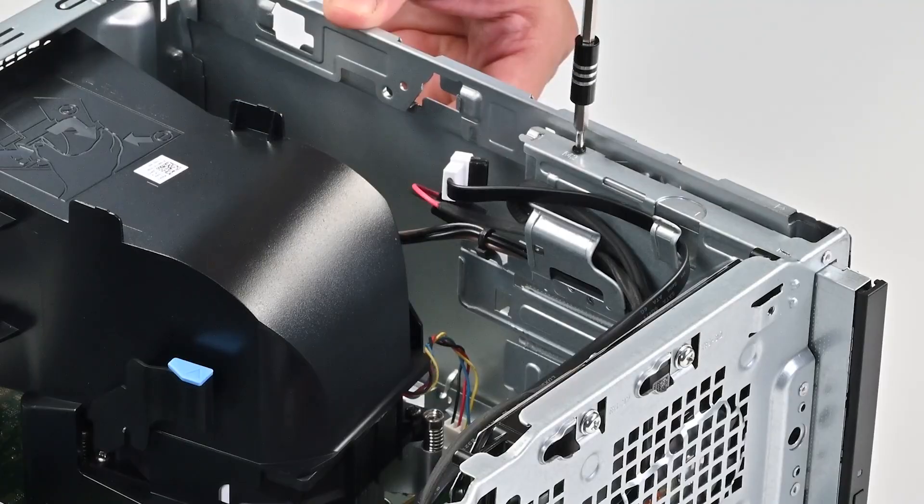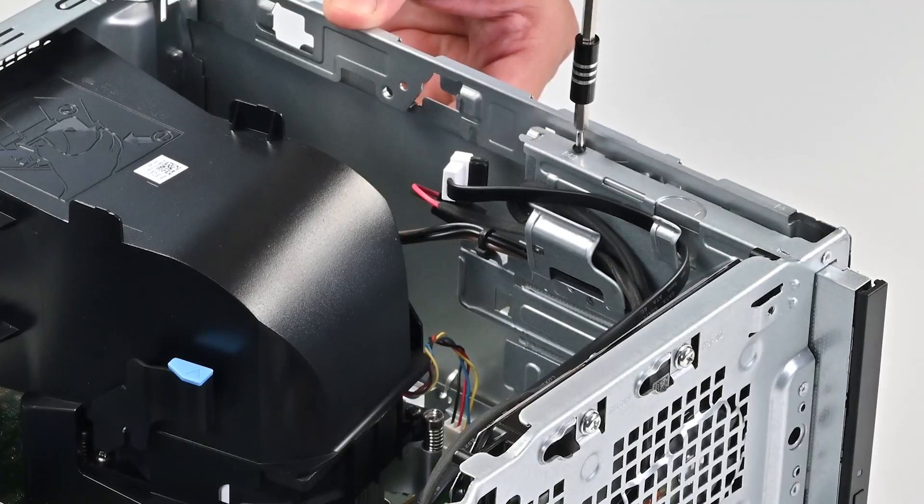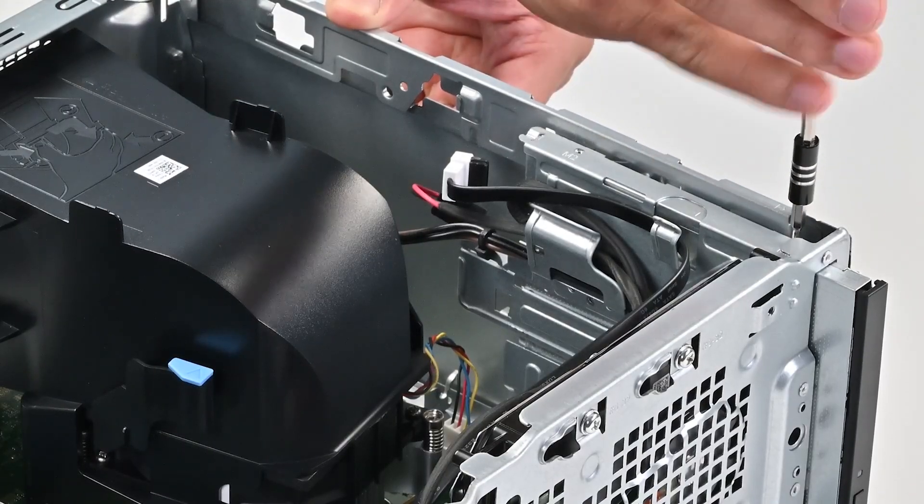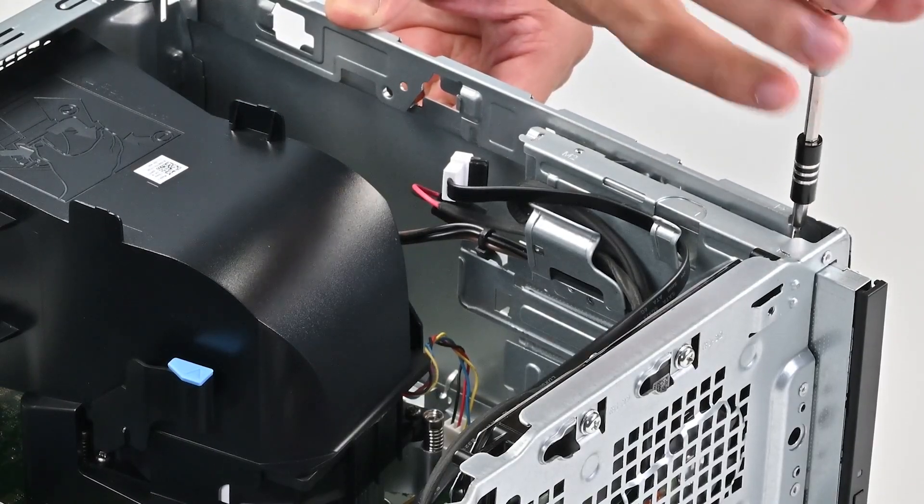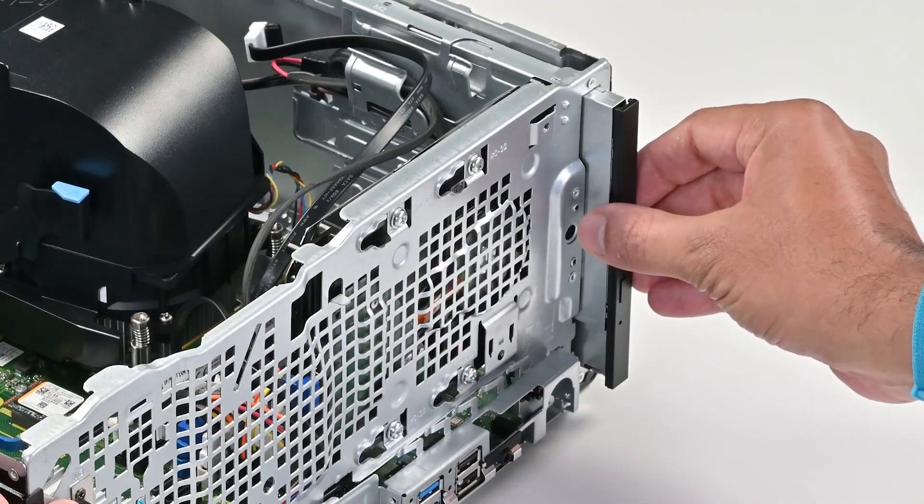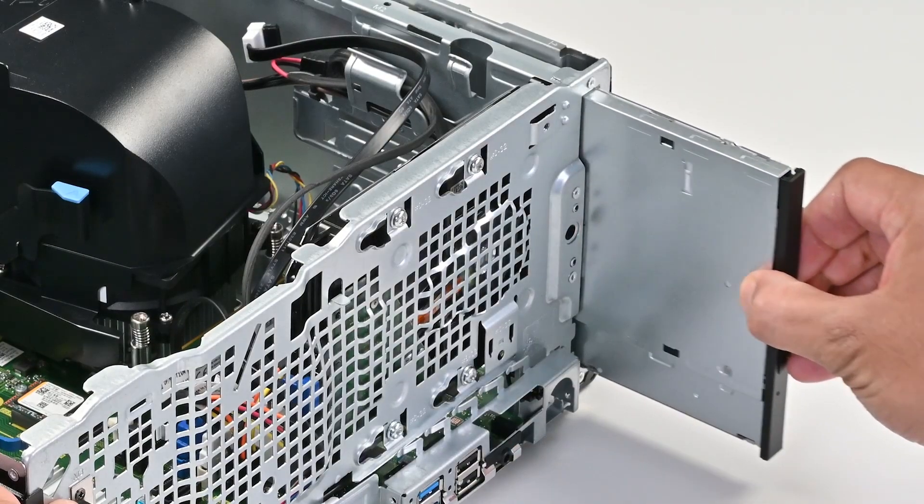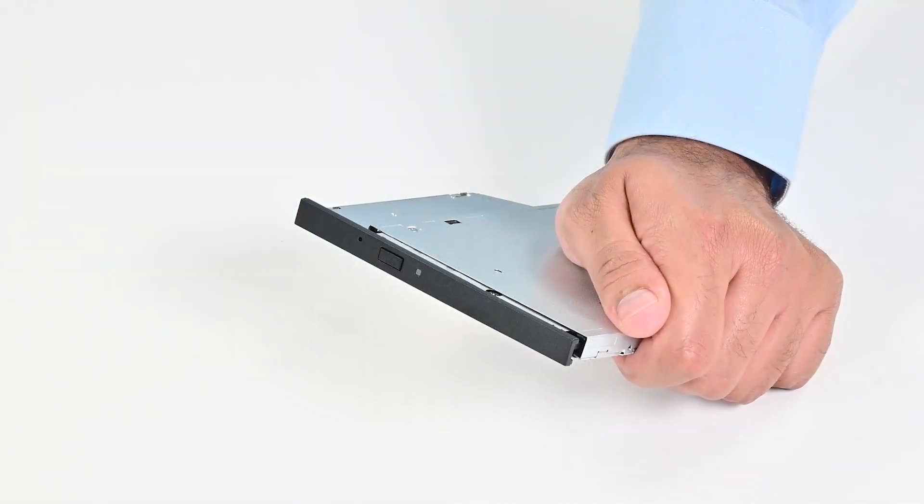Next, remove the screws that secure the optical drive to the optical drive cage. Now lift and slide the drive out of the cage.